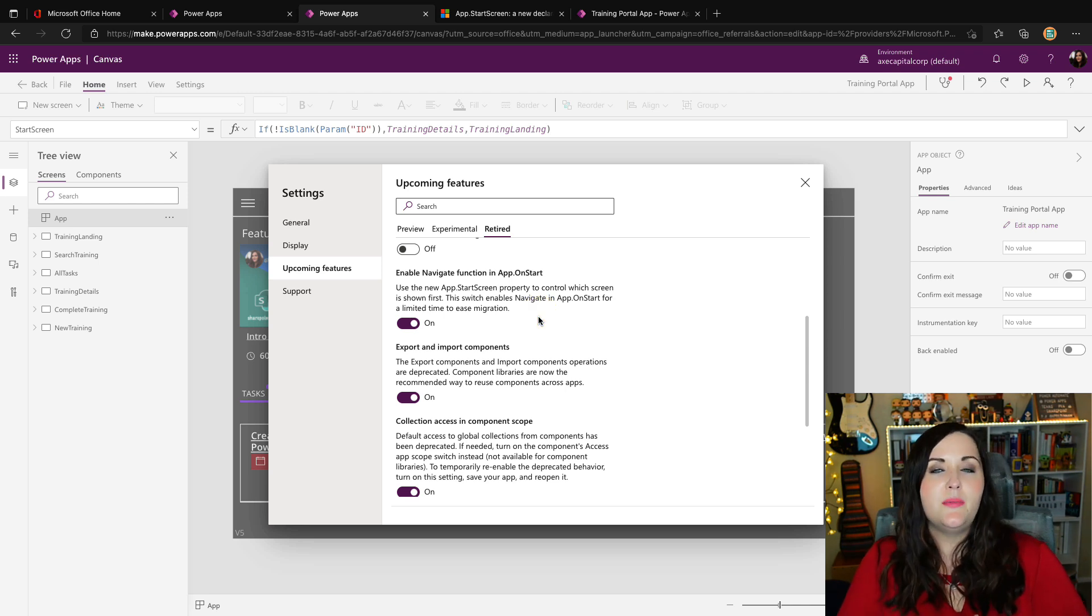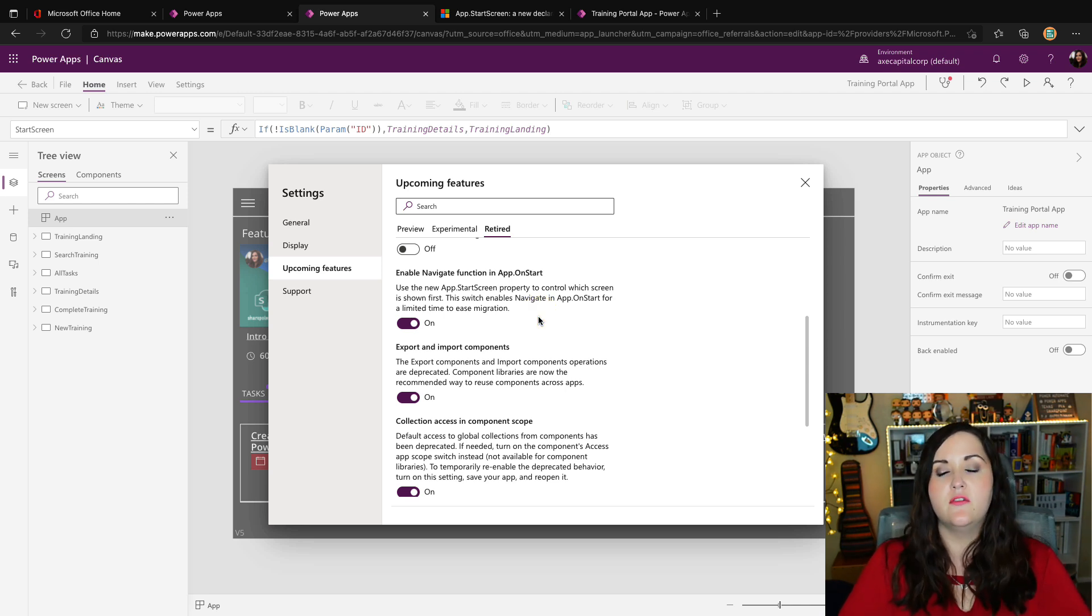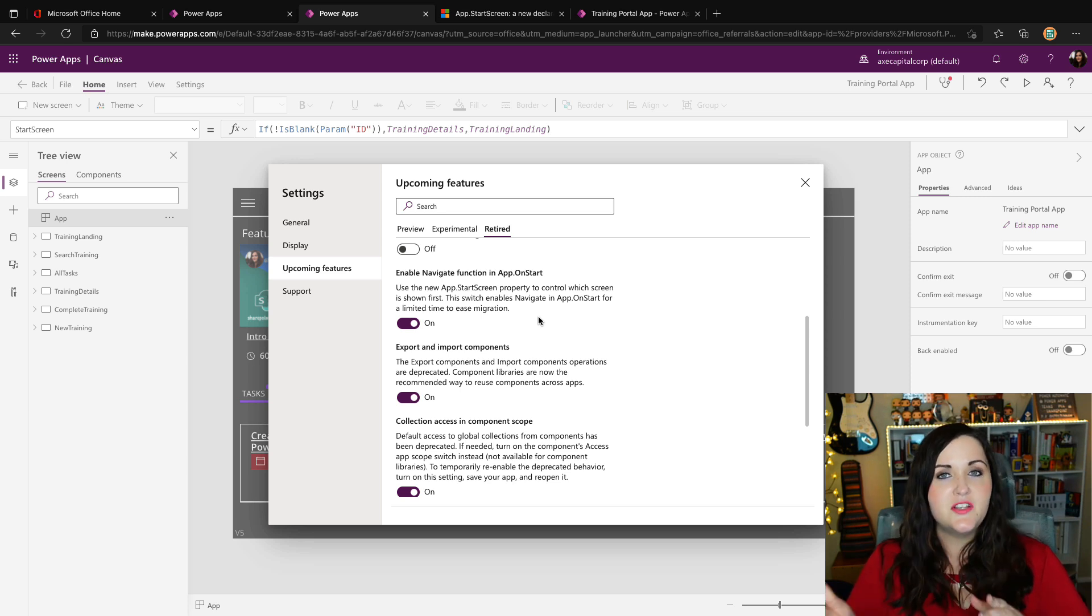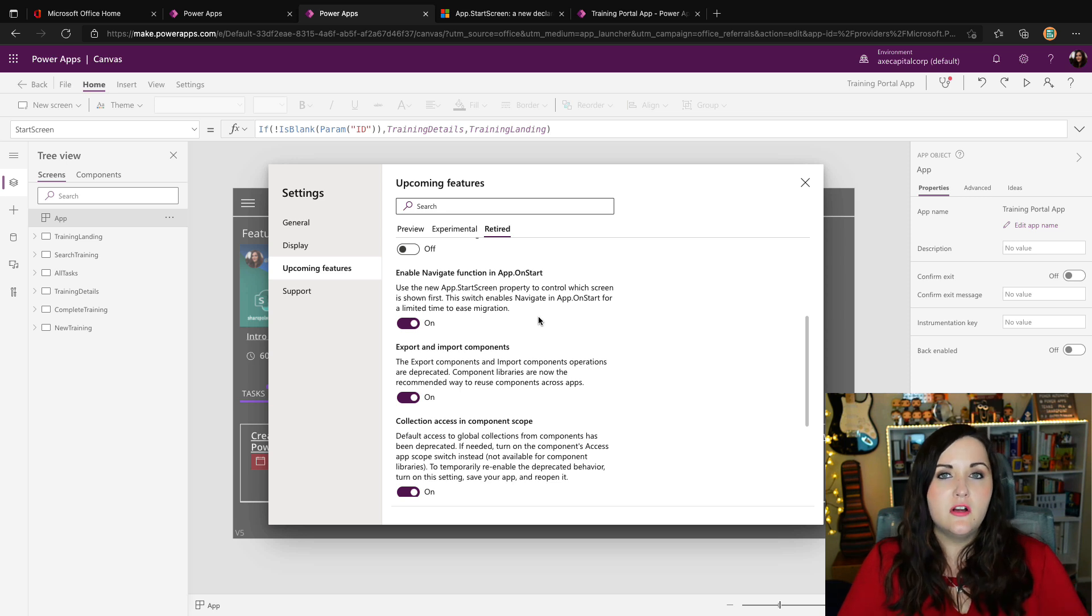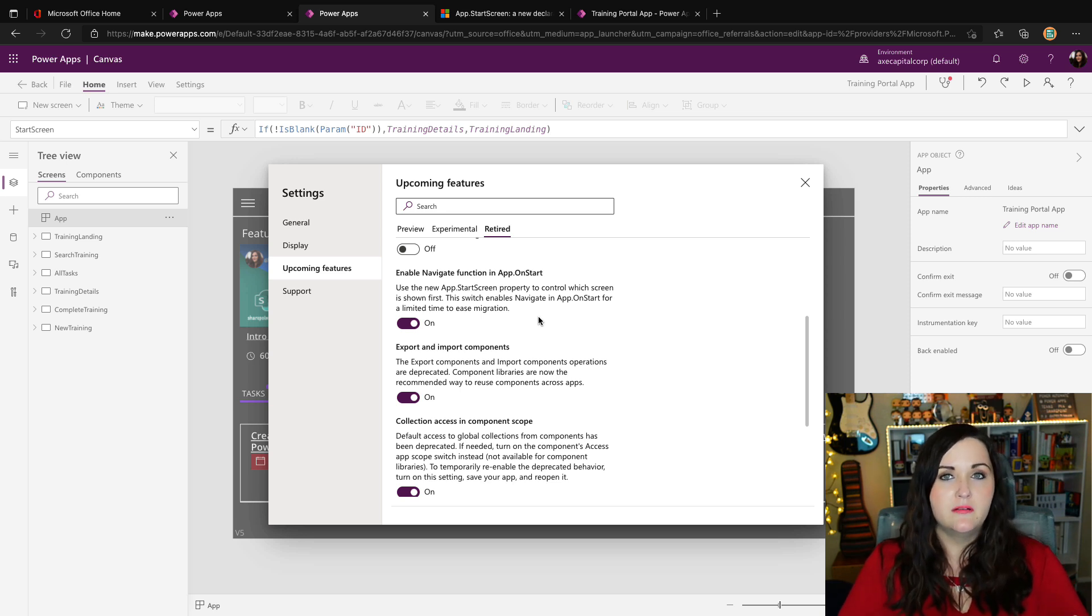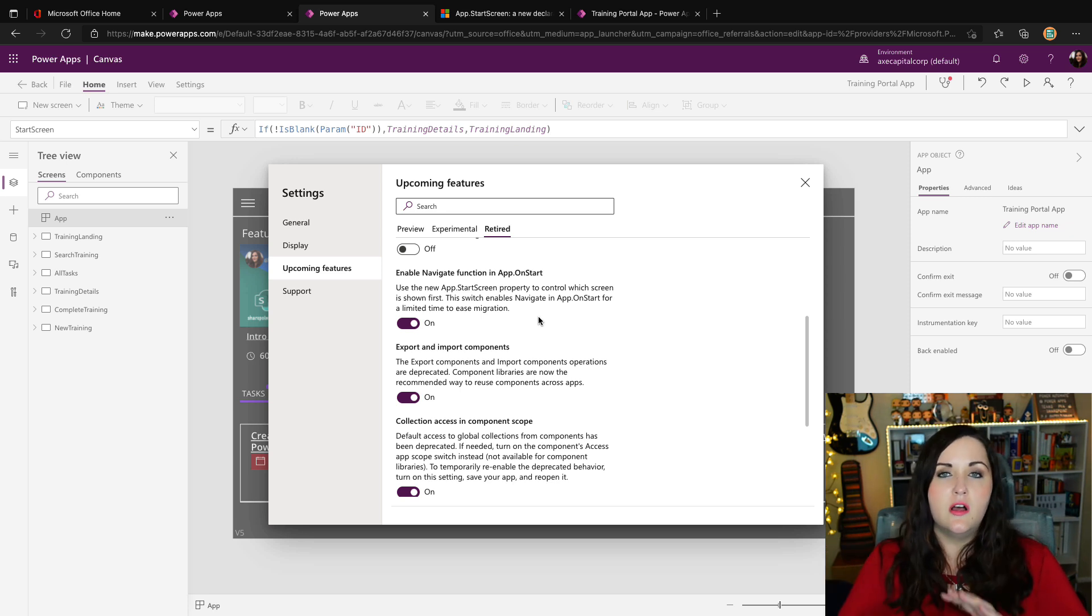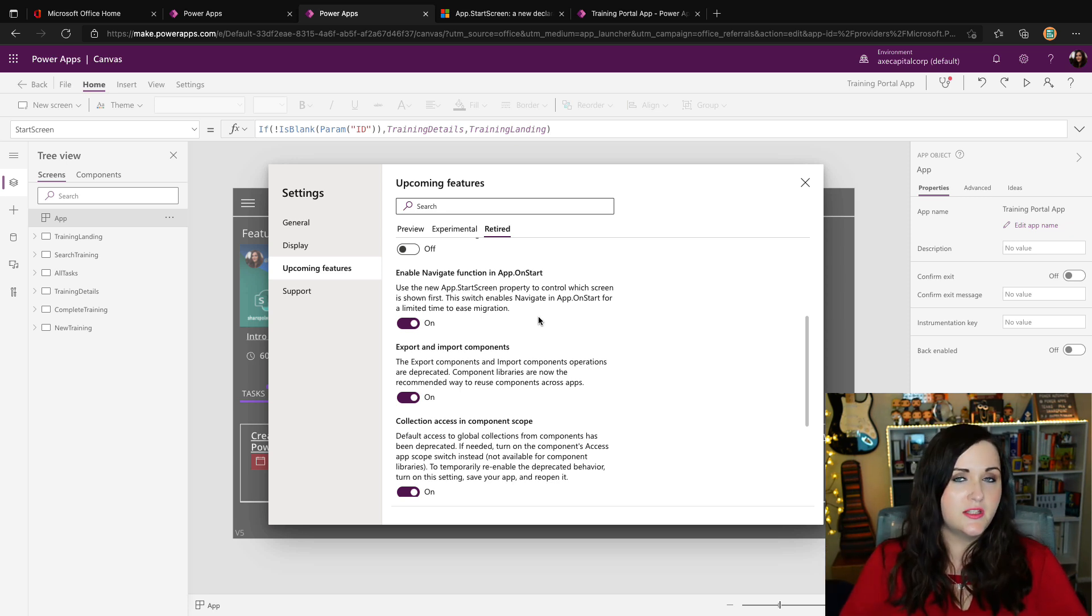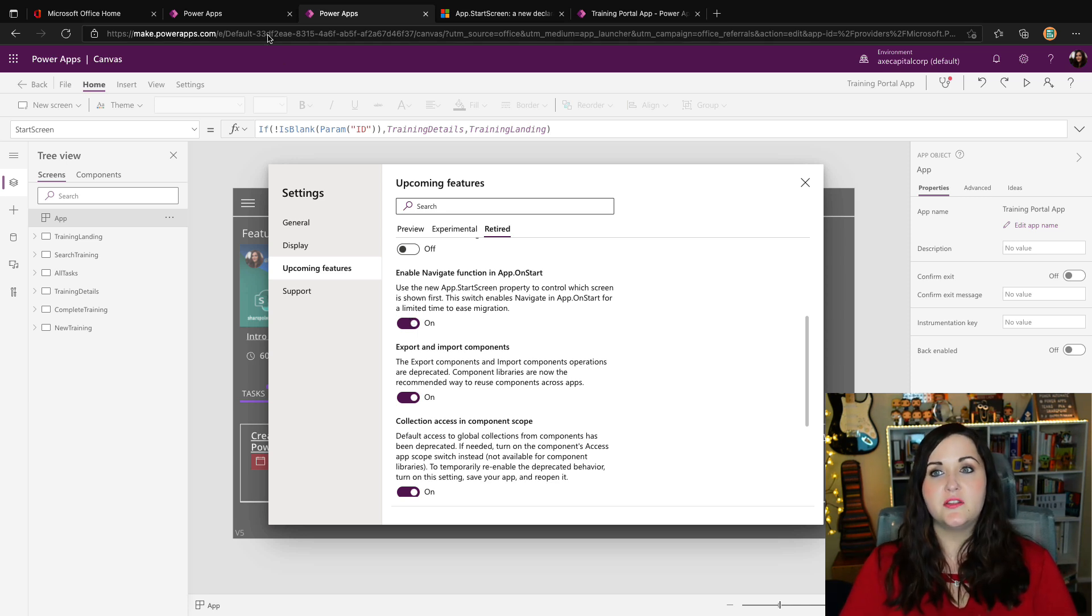So you'll notice that this is going to be turned on by default. That's what they mean by they're not forcing us to have to move the stuff off of our app on start. Now this is going to be set to on for all of your existing Power Apps so that your on start code with navigate will be supported. And that's another thing. This only applies to navigate. This isn't affecting the ability to use on start for anything else, just navigate. So this will be turned on for existing applications.